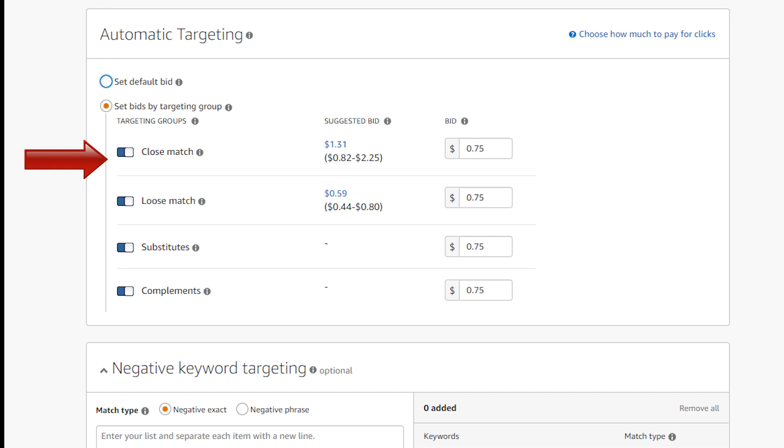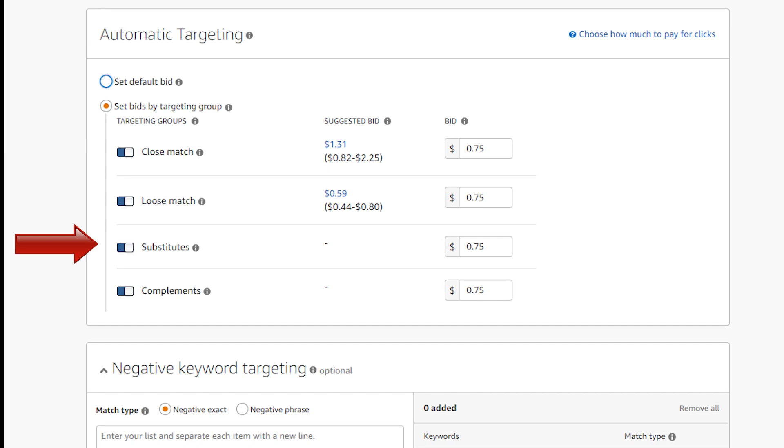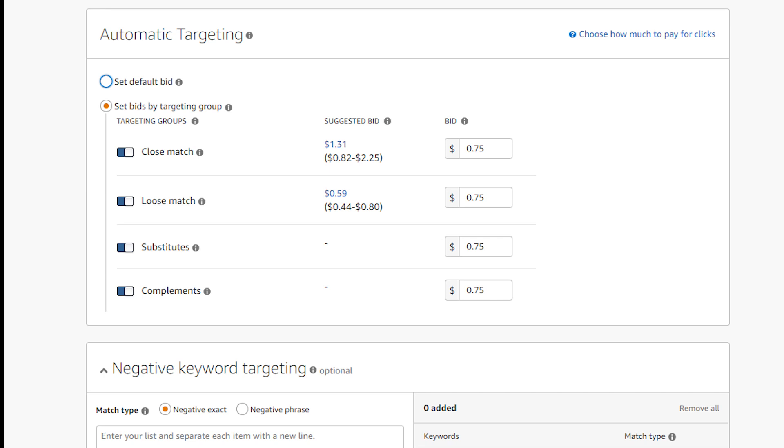The four types of automatic targeting bid strategies are: close match, which will show your book to those who use search terms closely related to your book; loose match, which will show your book to those who use search terms loosely related to your book; next, which will show your book to shoppers who view detailed pages of books similar to yours; and products that complement your book.